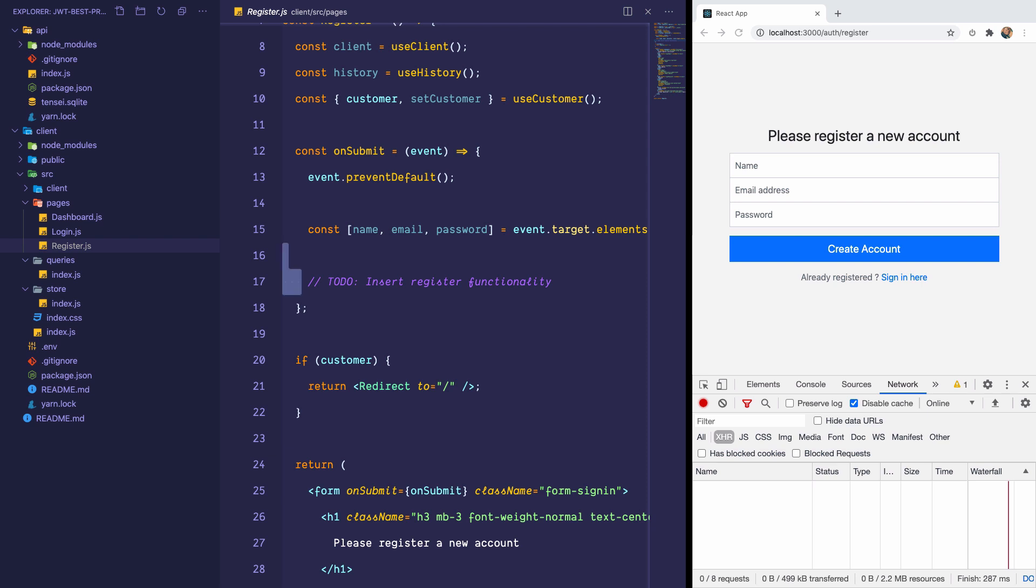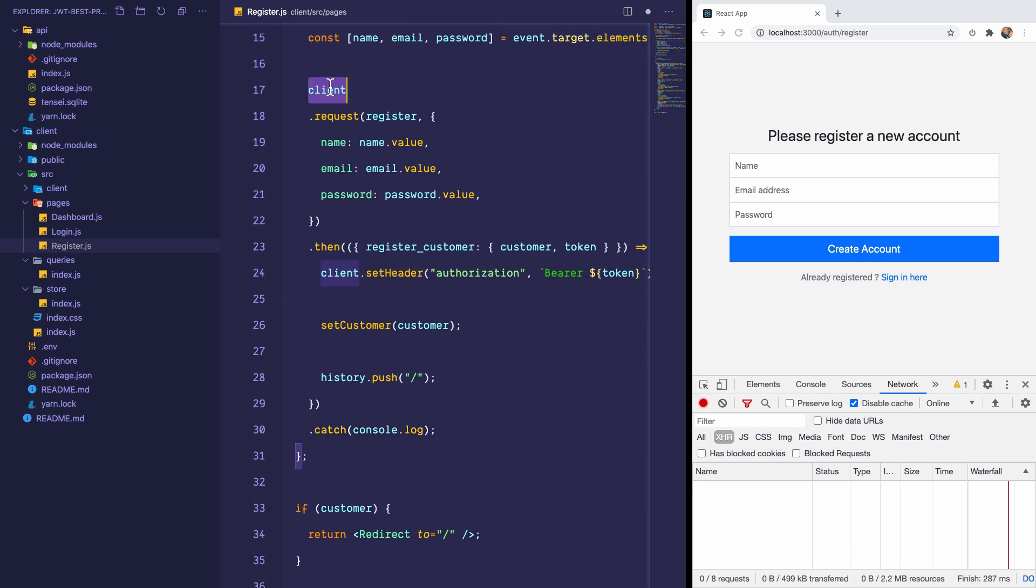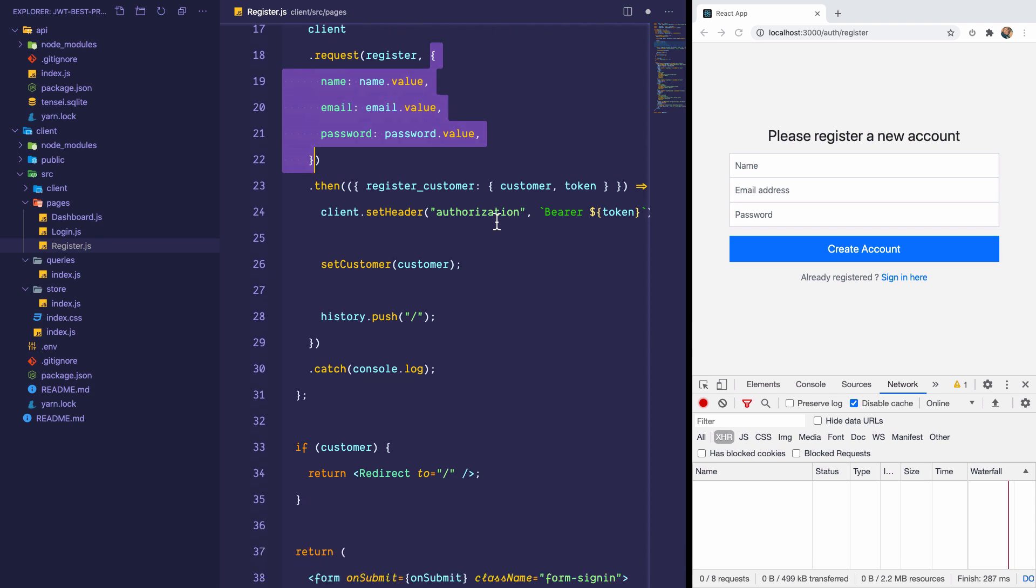And then the backend would respond with a JWT, which we would use to automatically log in the customer. So I have a snippet that already does this. So I'll paste it in here. And basically what this does is calls client, which is our API client, and makes a request. And it's the register request and passes the payload, which is name, email, password.